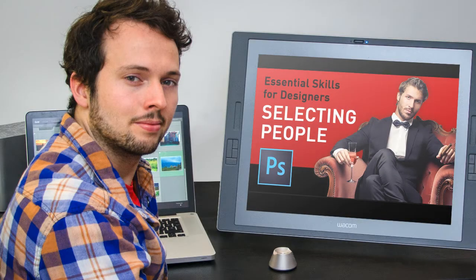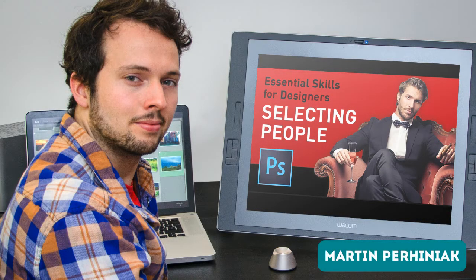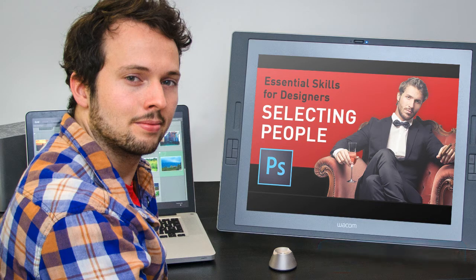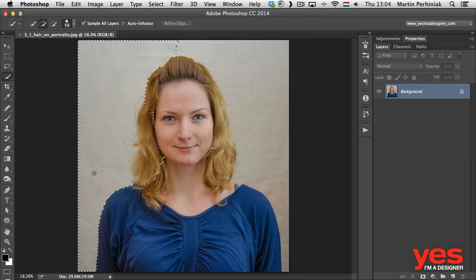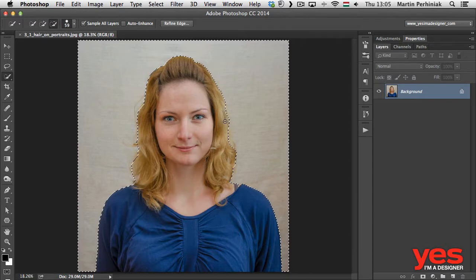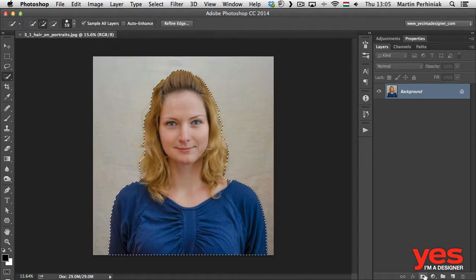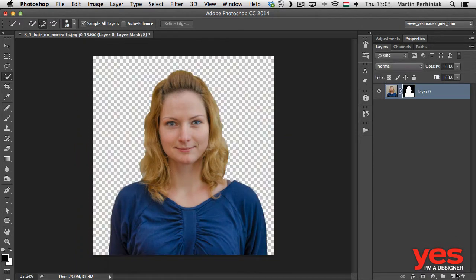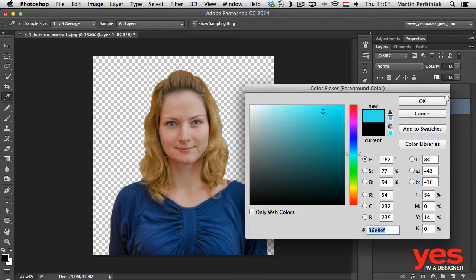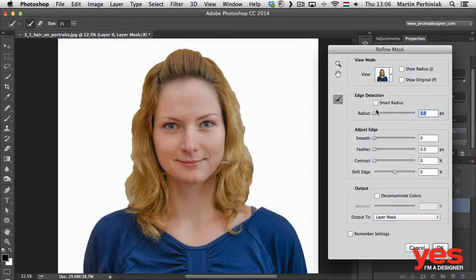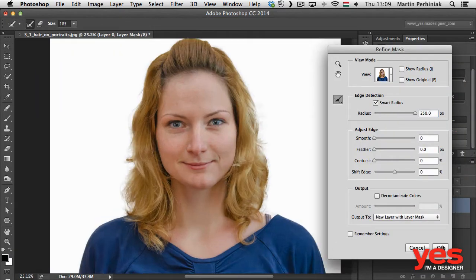Hello and welcome to my Essential Skills for Designers Making Selections of People in Photoshop course. My name is Martin Perhyniak. I'm an Adobe Certified Design Master Instructor. I'm passionate about teaching creative applications and inspiring people around the world.